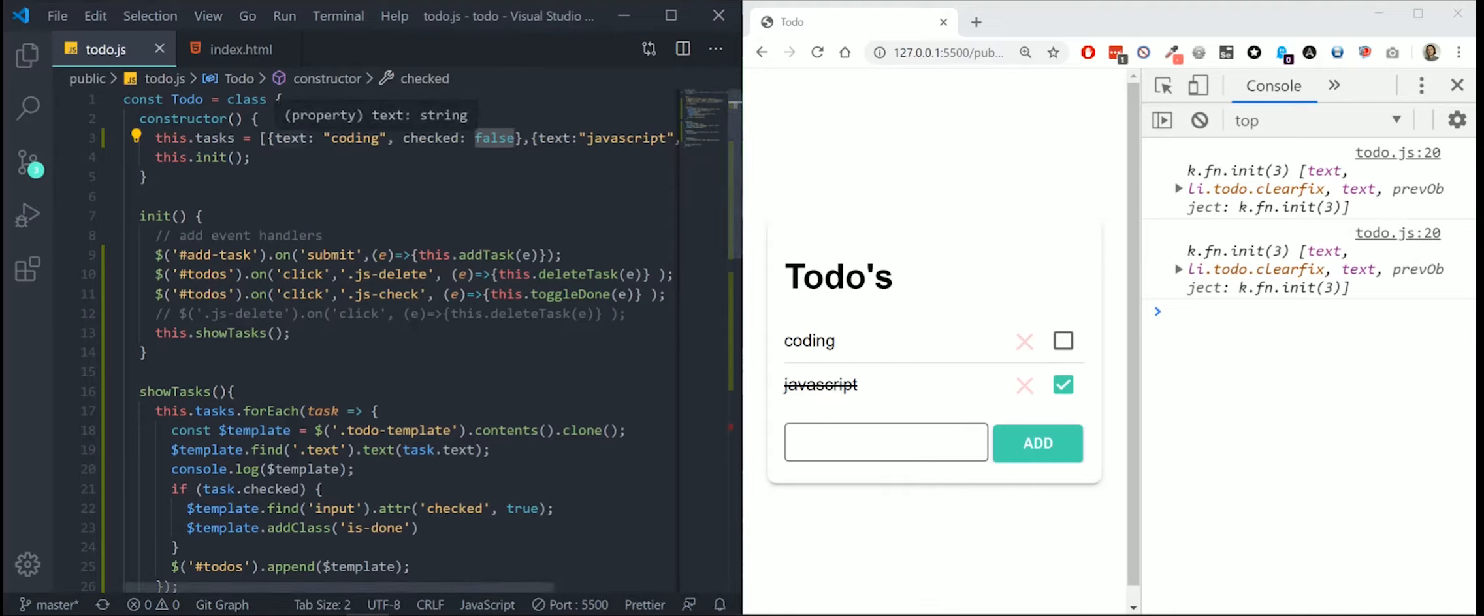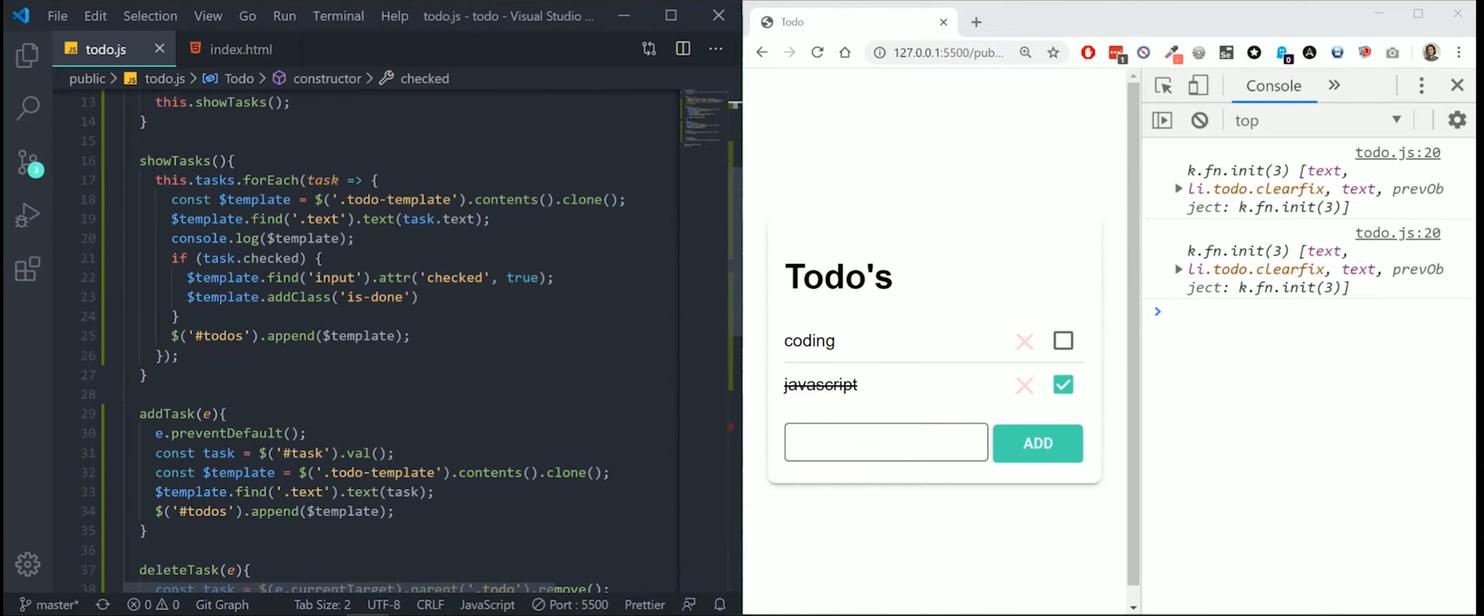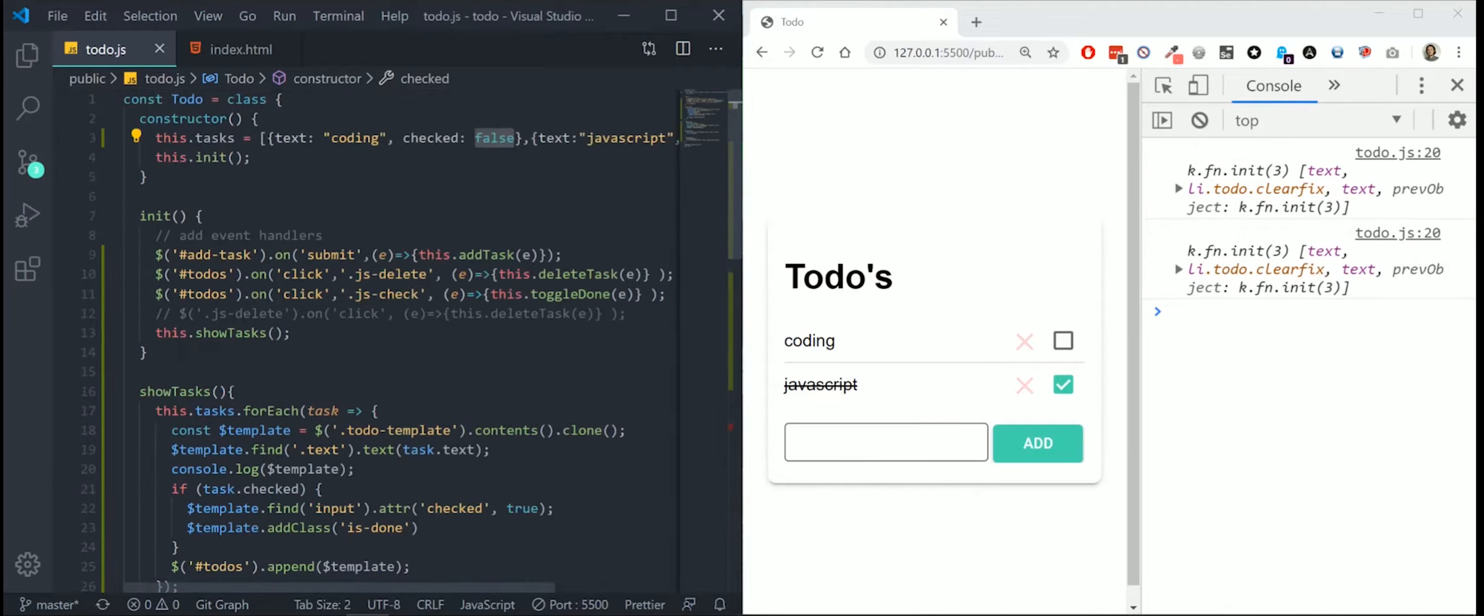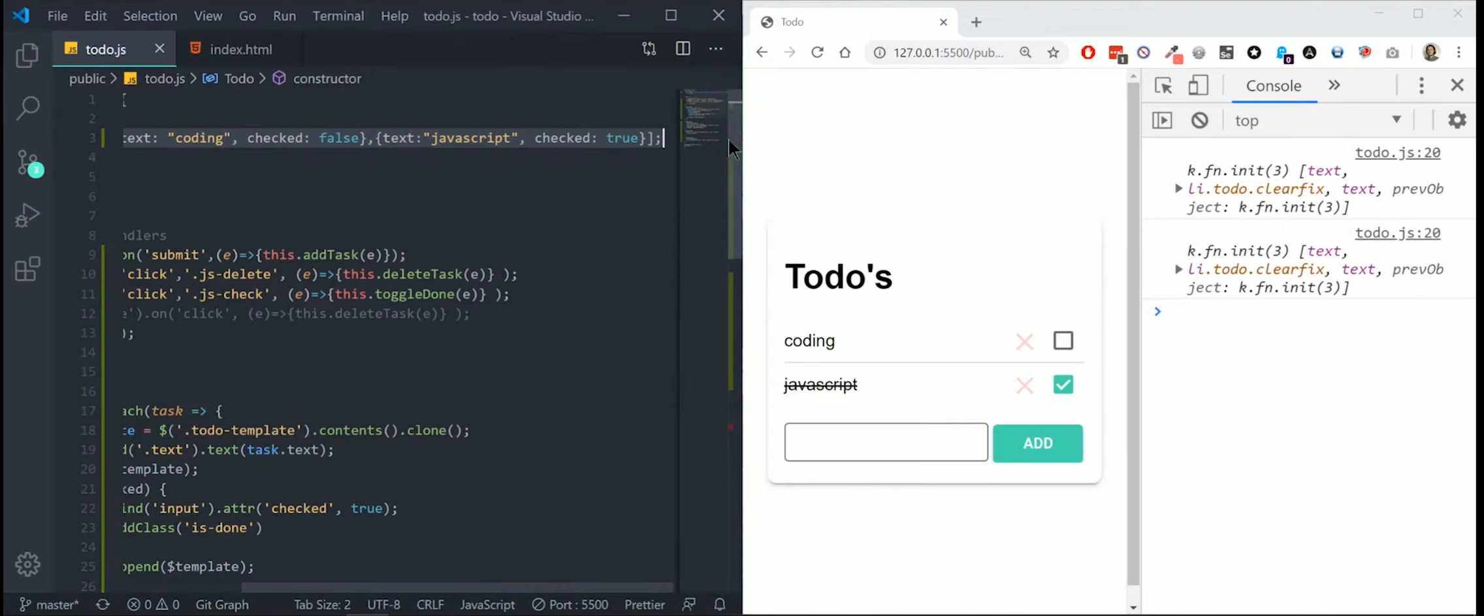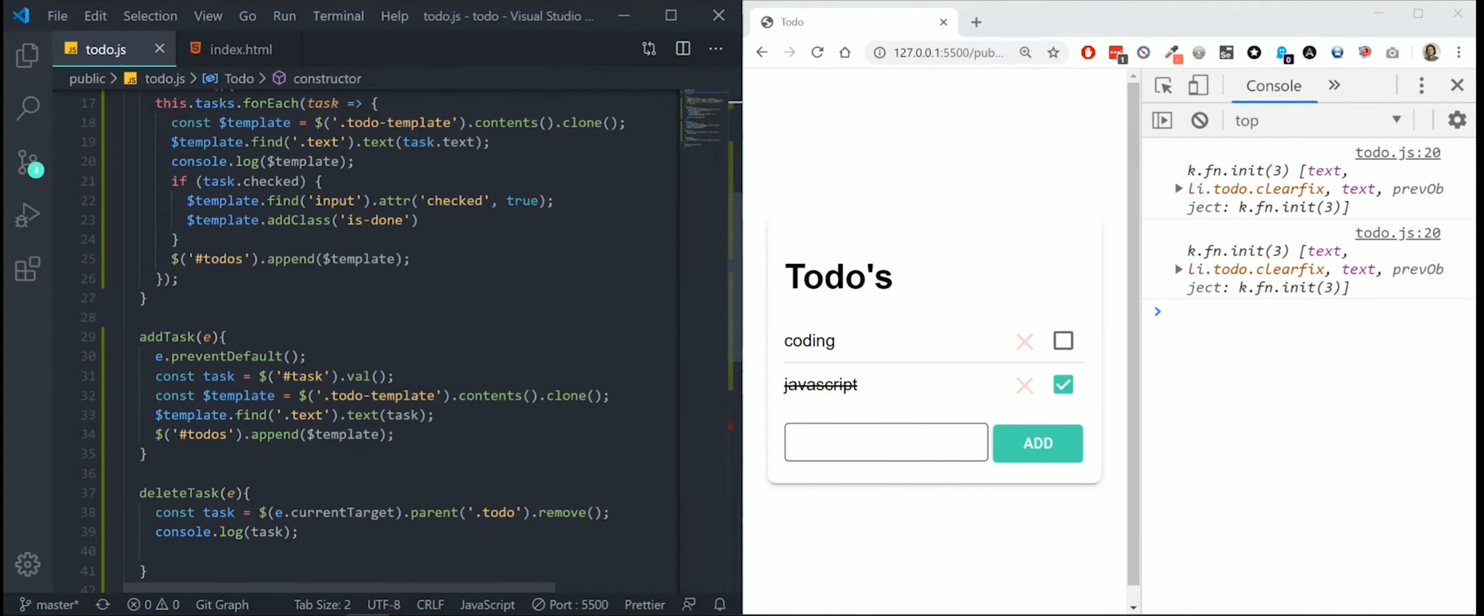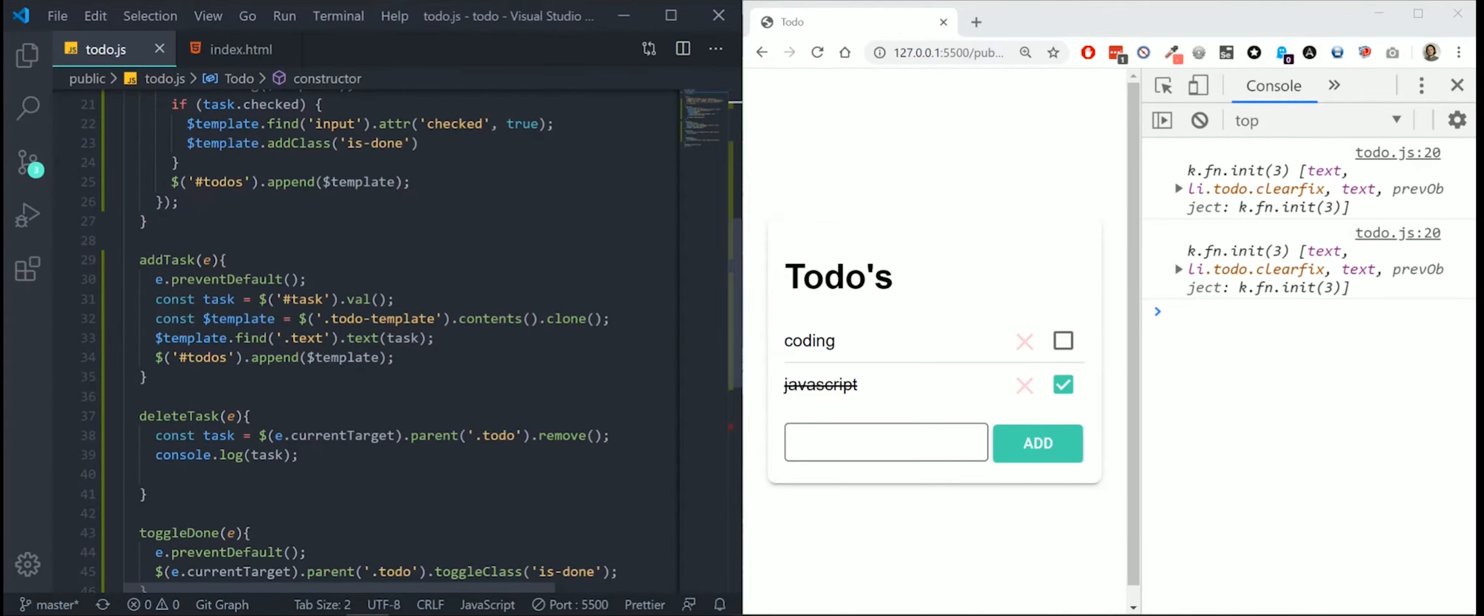This is great. Because we can now load data from an array, we can load data from a database. But first things first, we also have to update our functions here. Whenever I add a task, it will be appended to the list here, but it's not added to our array. I want all the tasks to be linked to the data array.